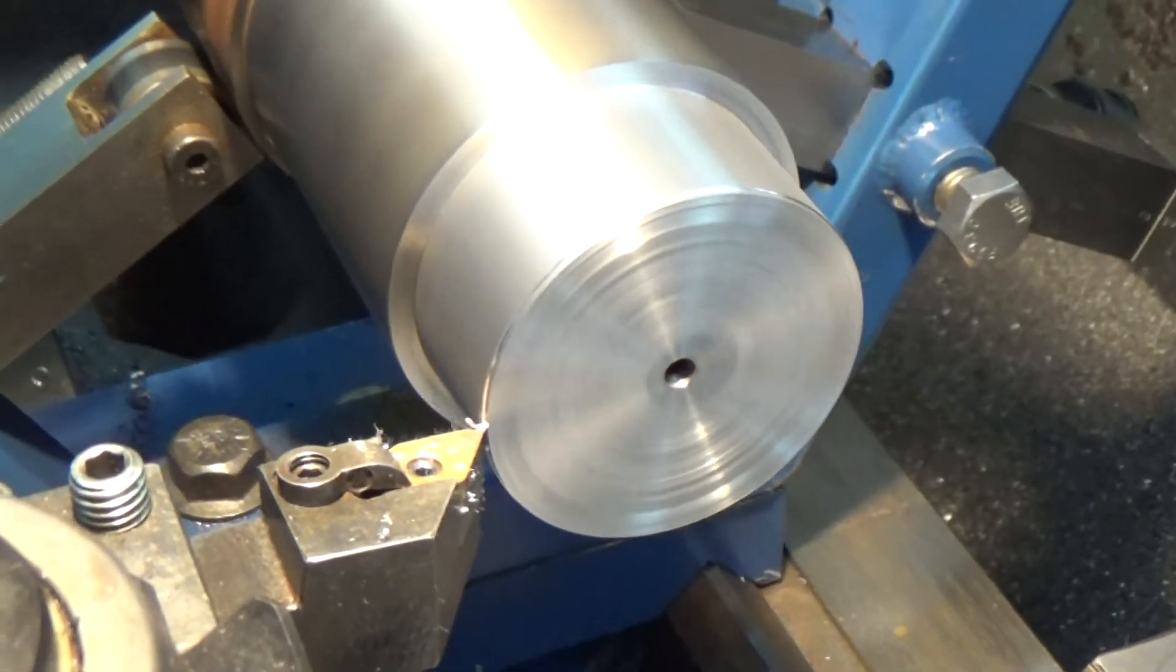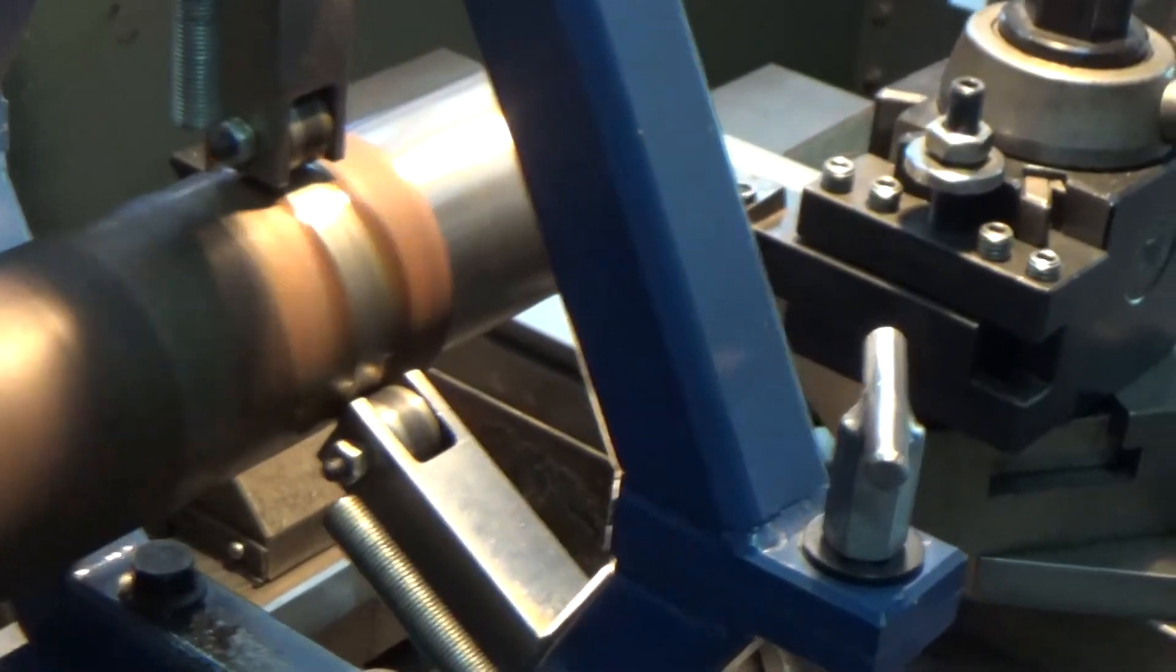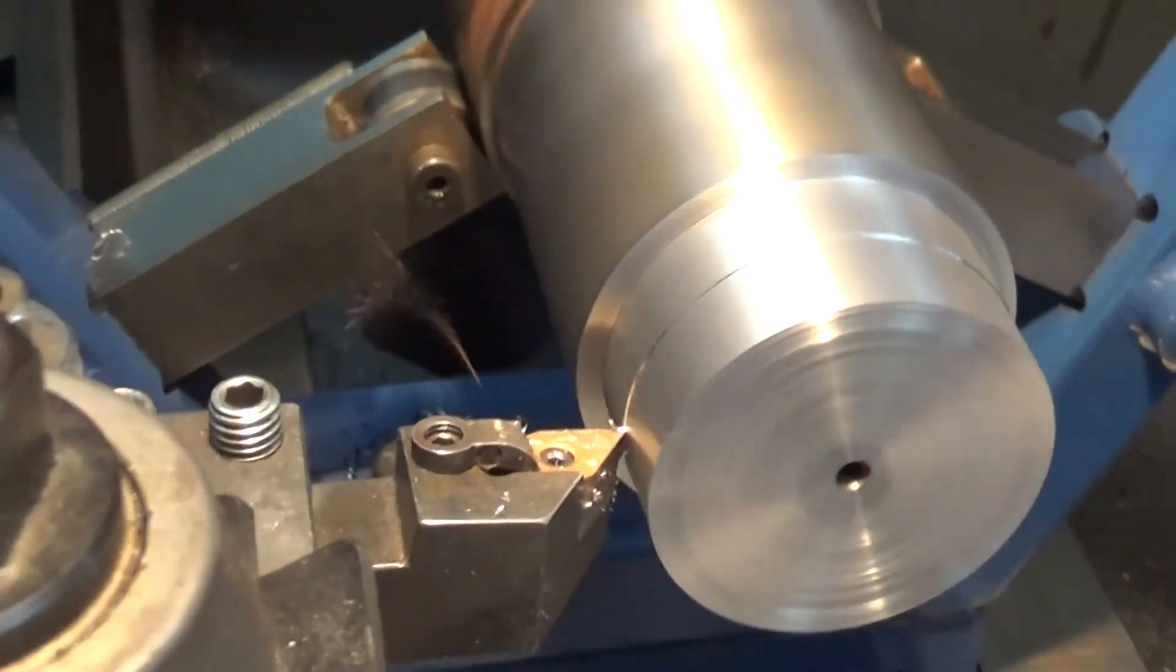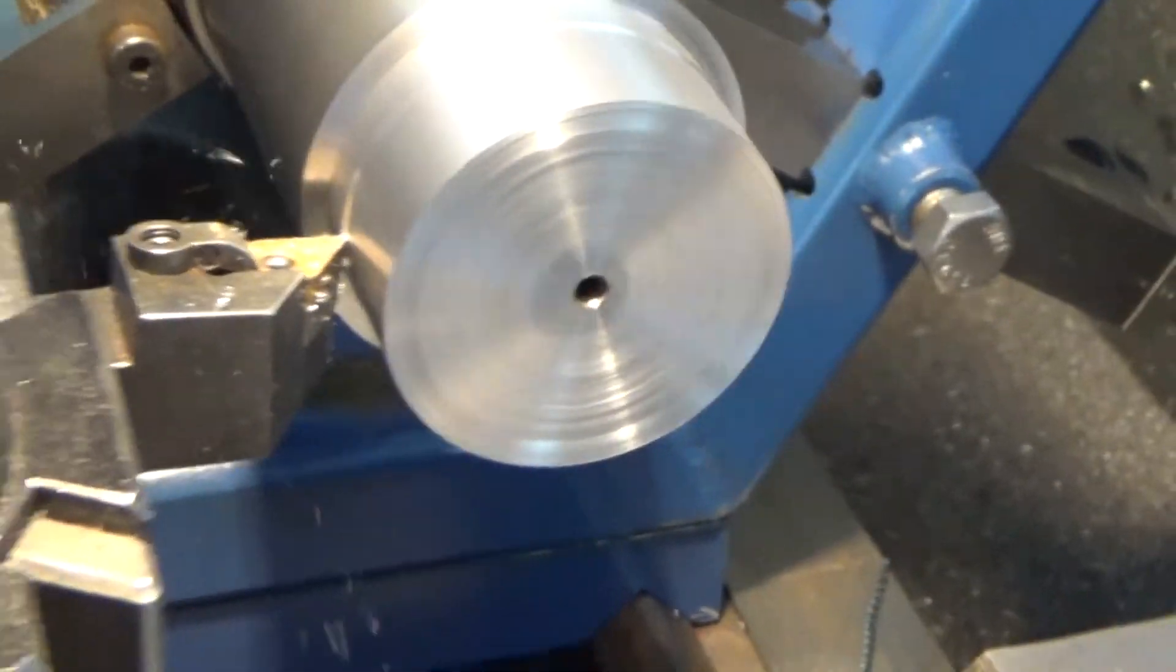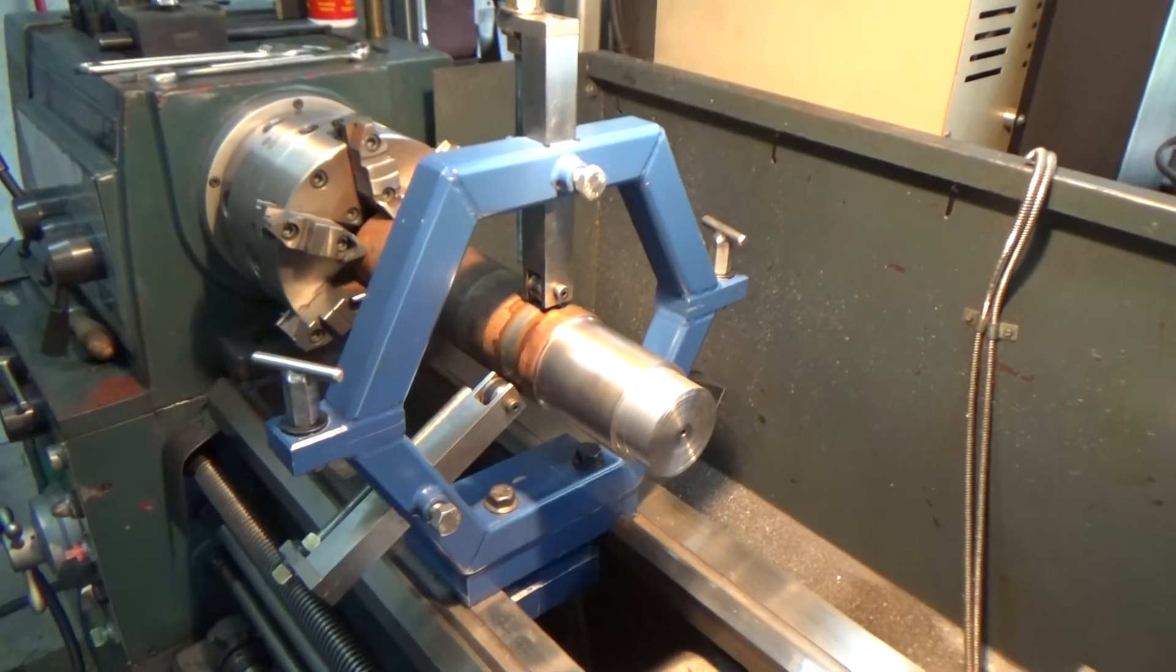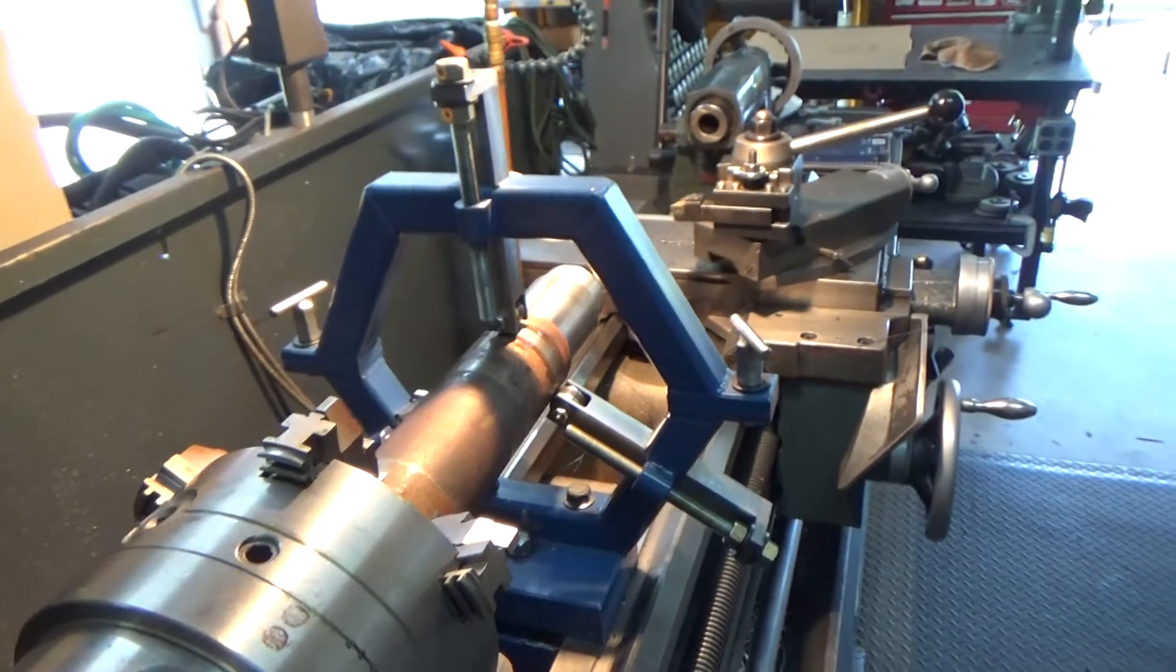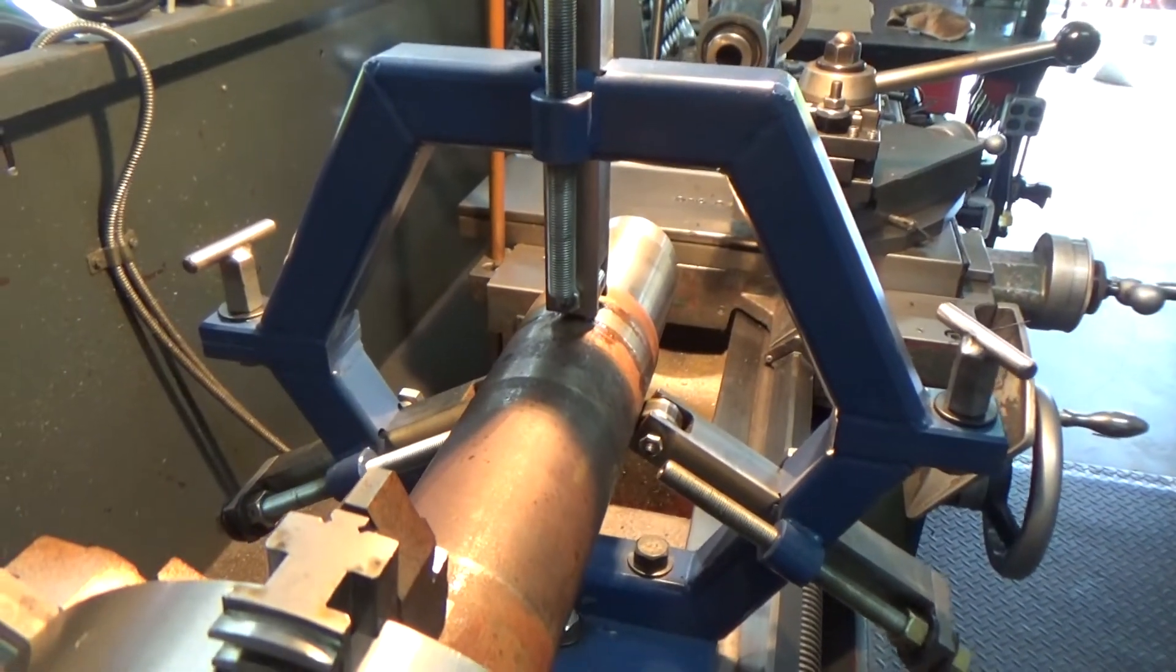Probably the only drawback of having the cam followers instead of some kind of brass sliders is you've got to watch the chips a little bit. A chip can jump in there and run underneath one of those wheels. But the reason I went with the cam followers is because of the rough surfaces and stuff that sometimes I cut, so the rollers just seem to work out better for me anyways.